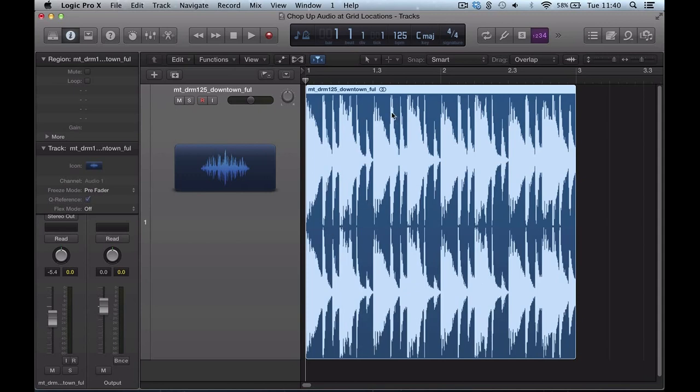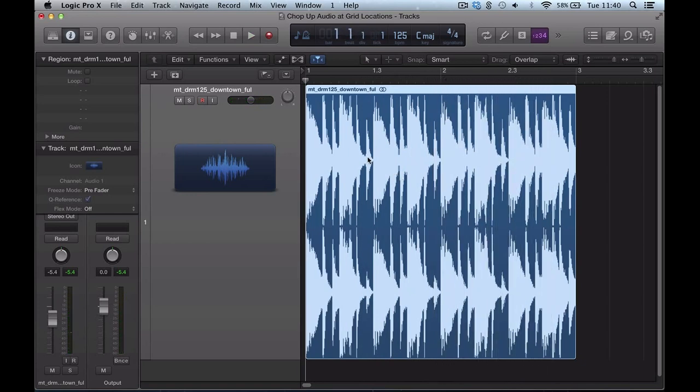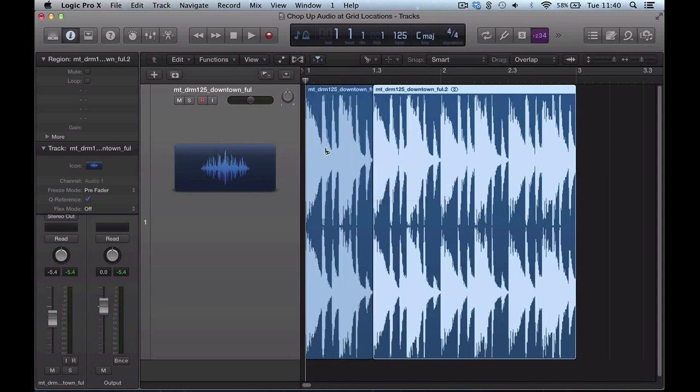So I've got this piece of audio here, two bar loop. So if I wanted to quickly just chop this up and split it into four, I can do this here, get my scissor tool up, and normally if I just hit the scissors and just click, I'd just make that one chop there.